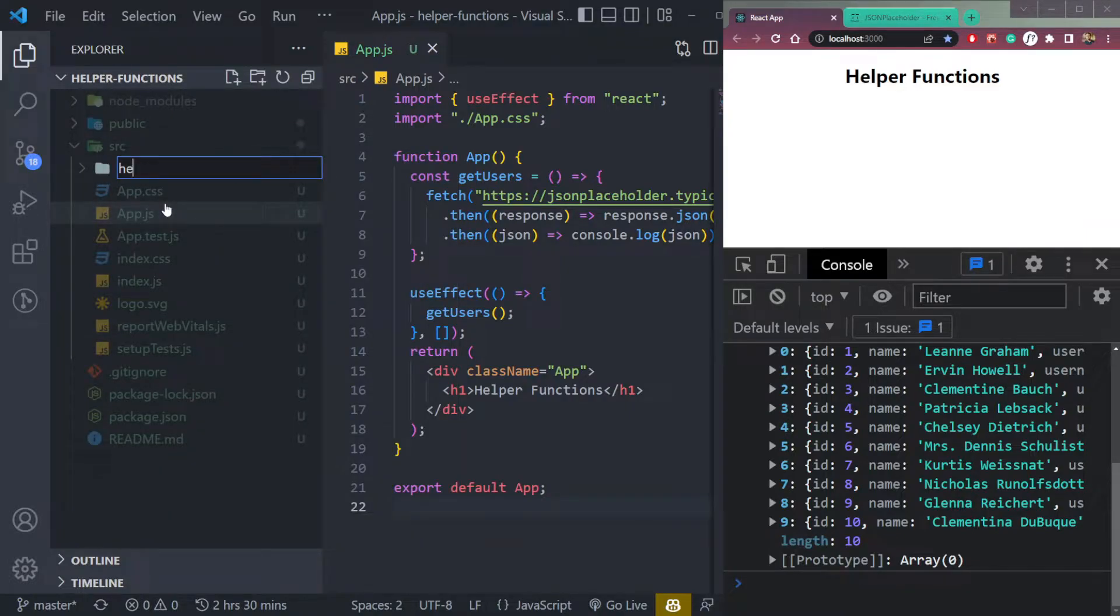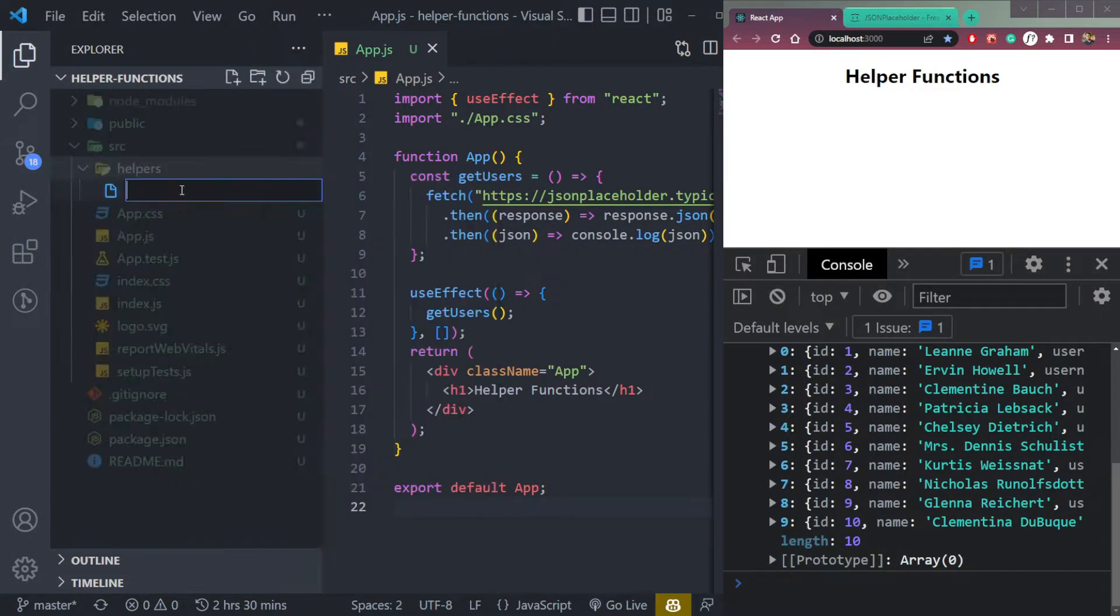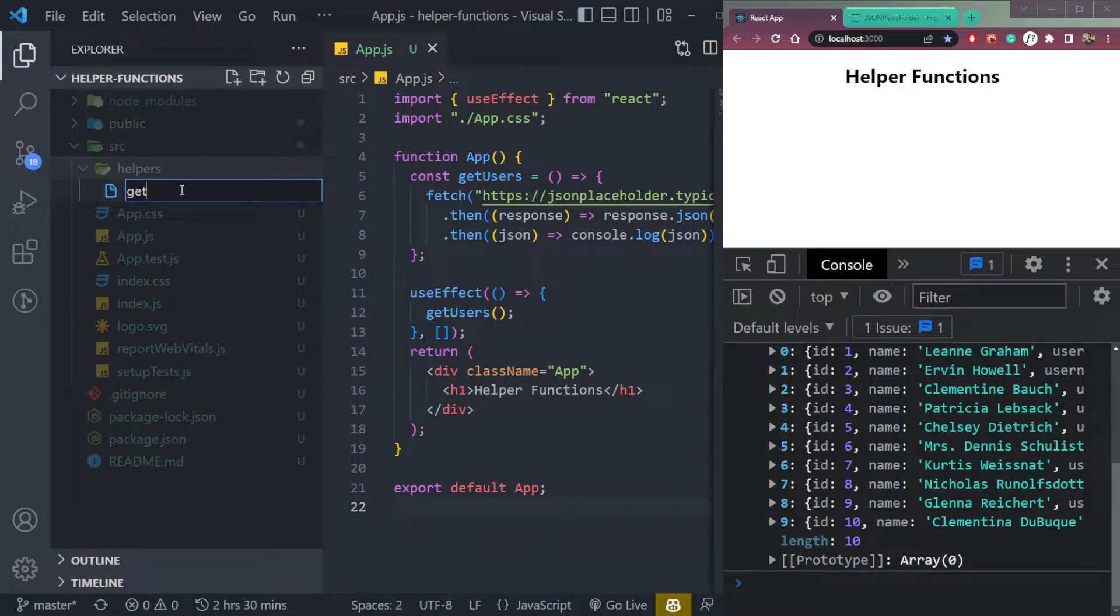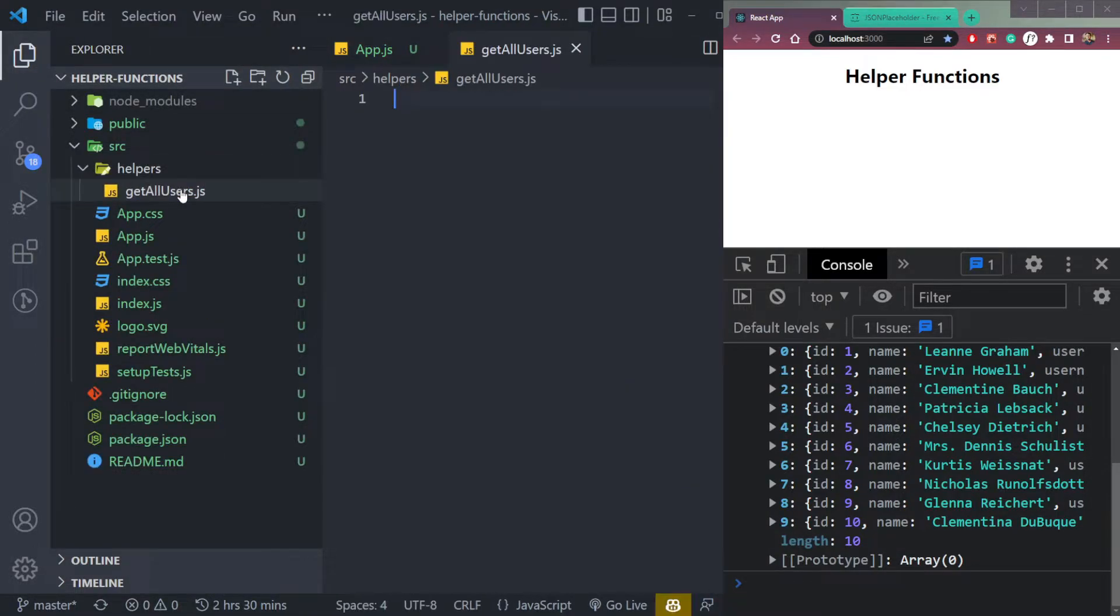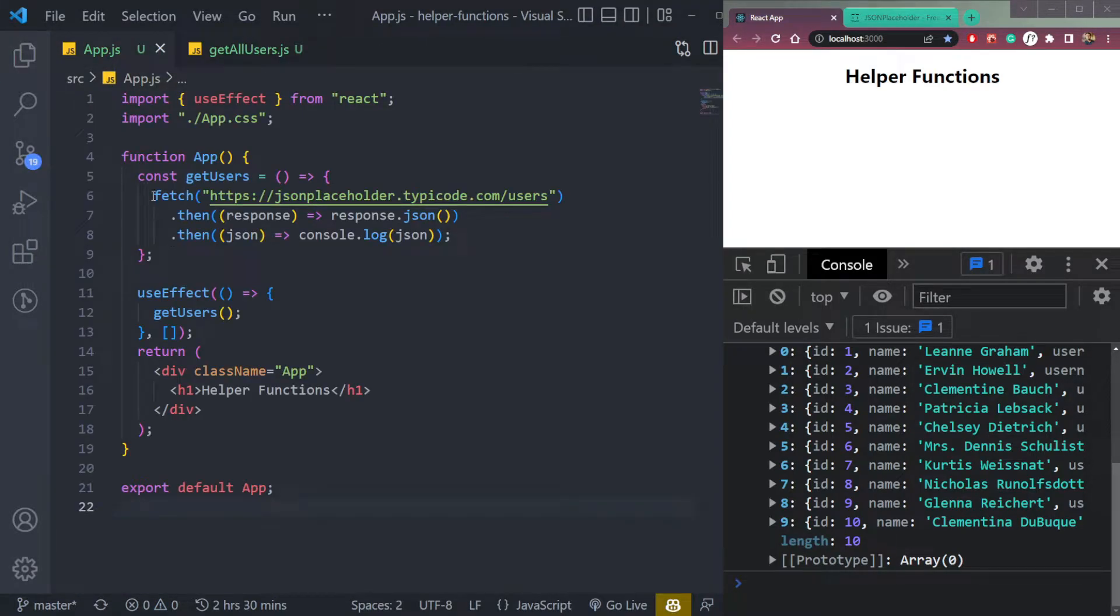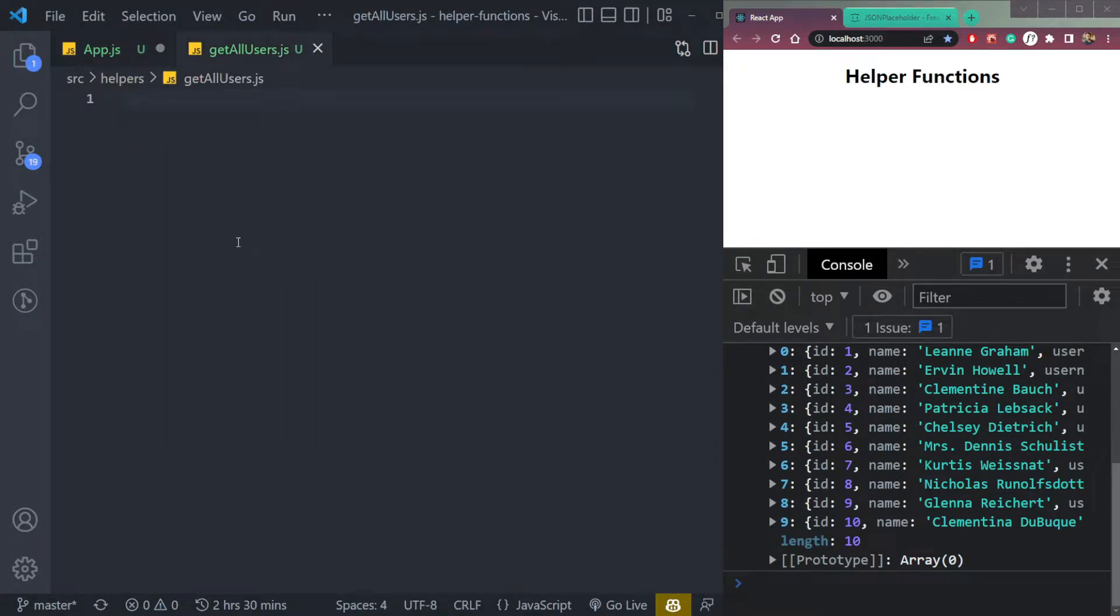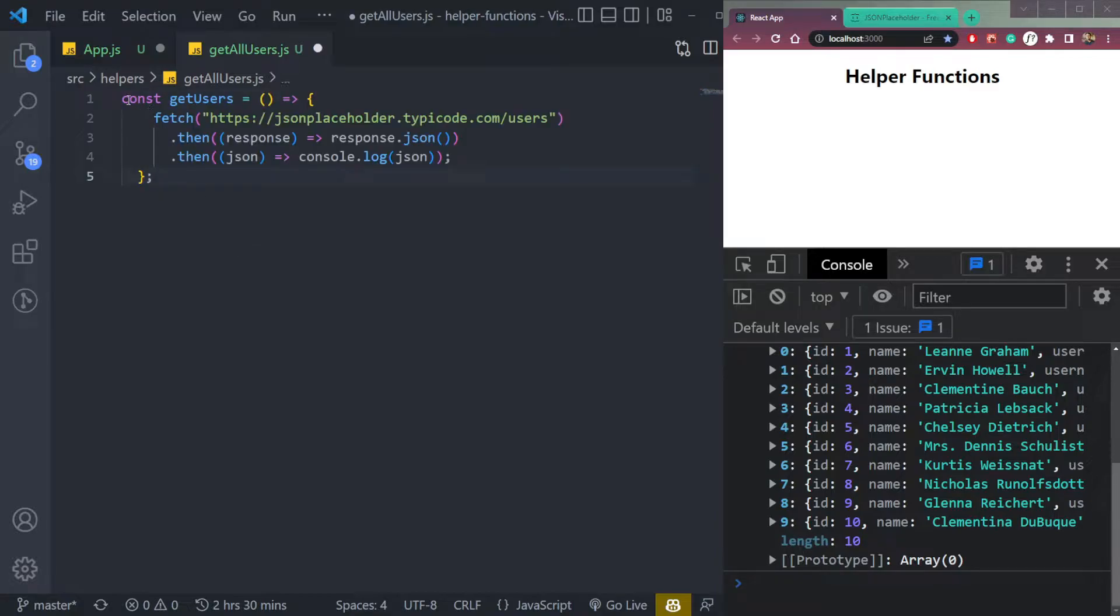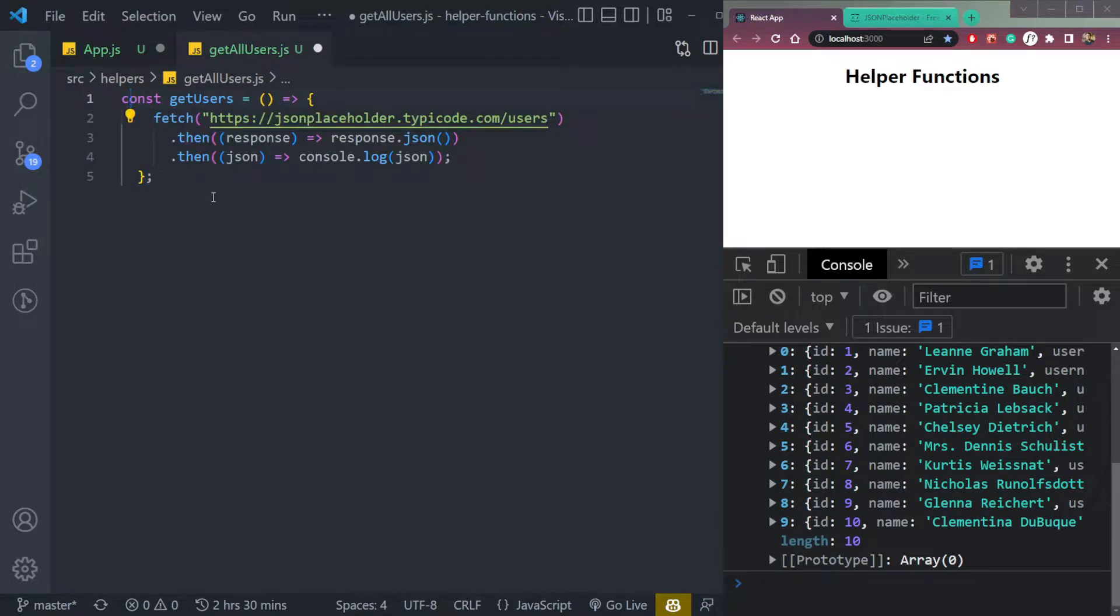So let's create a folder called helpers. And in the folder, let's get a file called get users or get all users. Now just copy this function const get users and add it here.